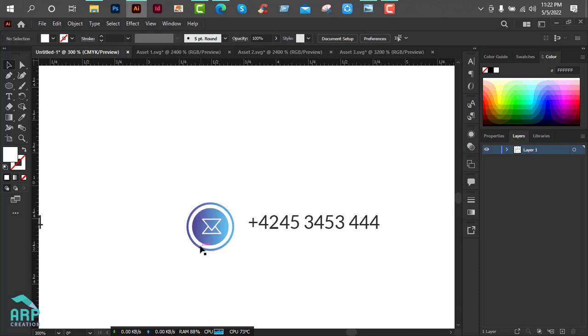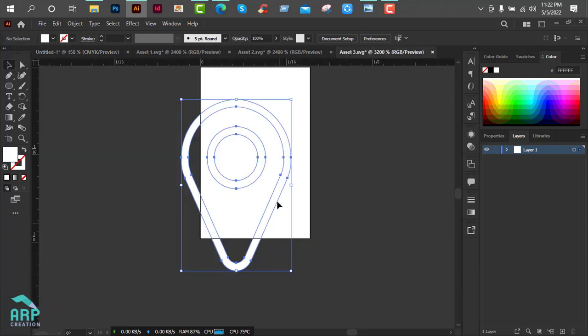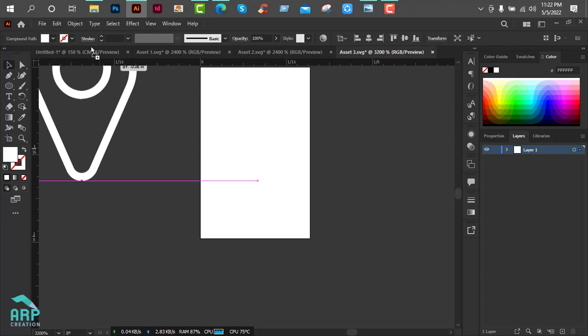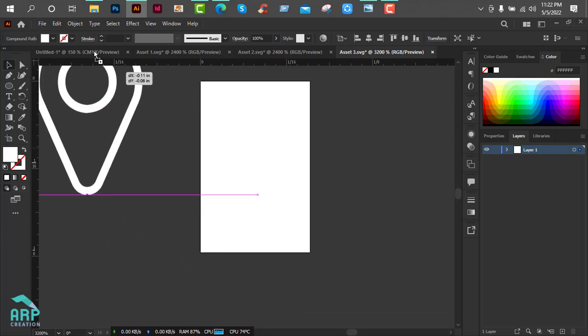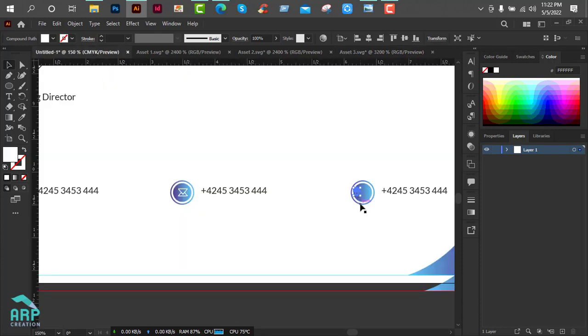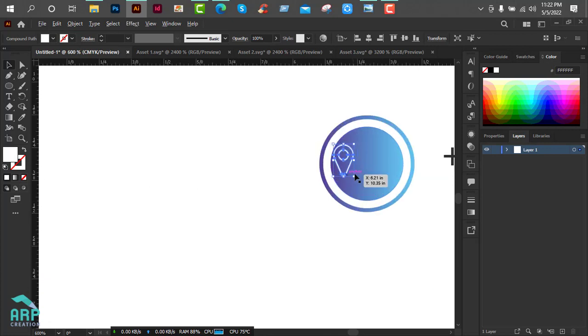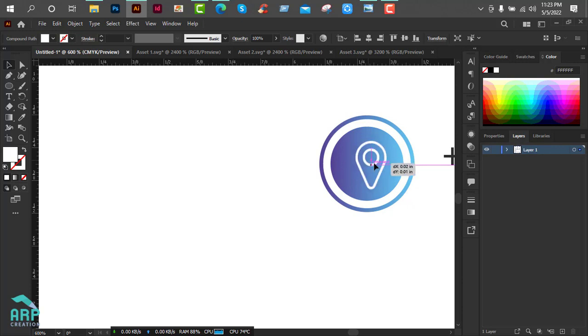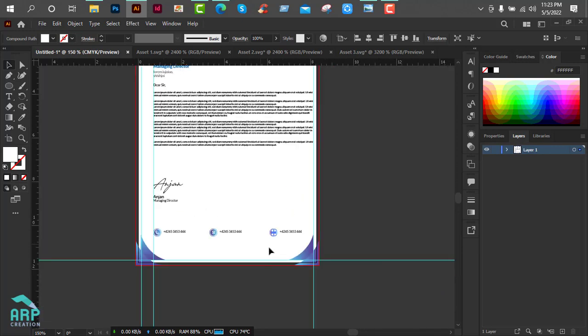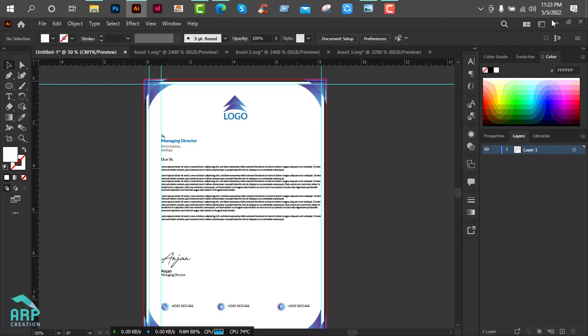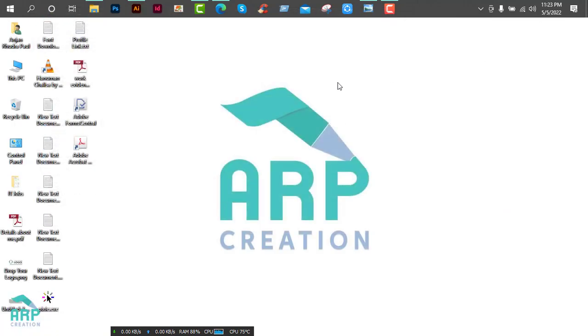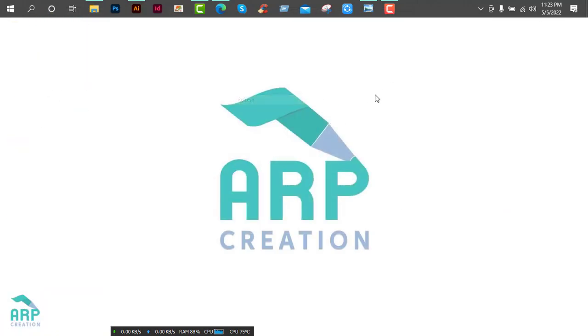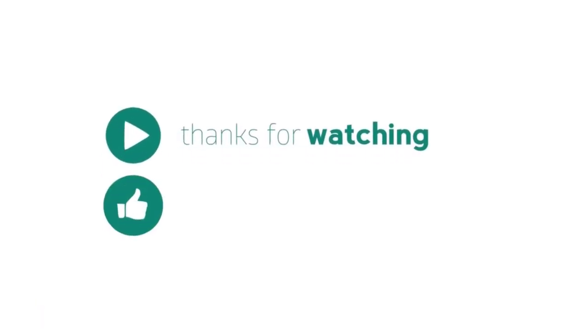Now we just delete these two icons and drag the email icon to the document, and this also to this document. We have just created our letterhead, so hope you guys enjoyed this tutorial. Thank you all of you guys, have a good day. Thank you.